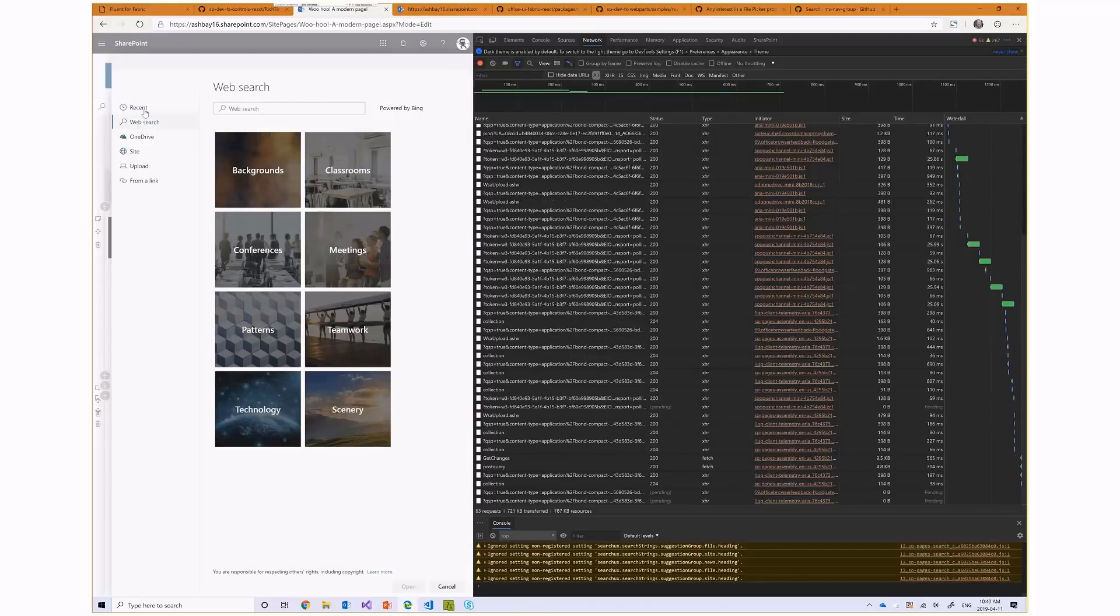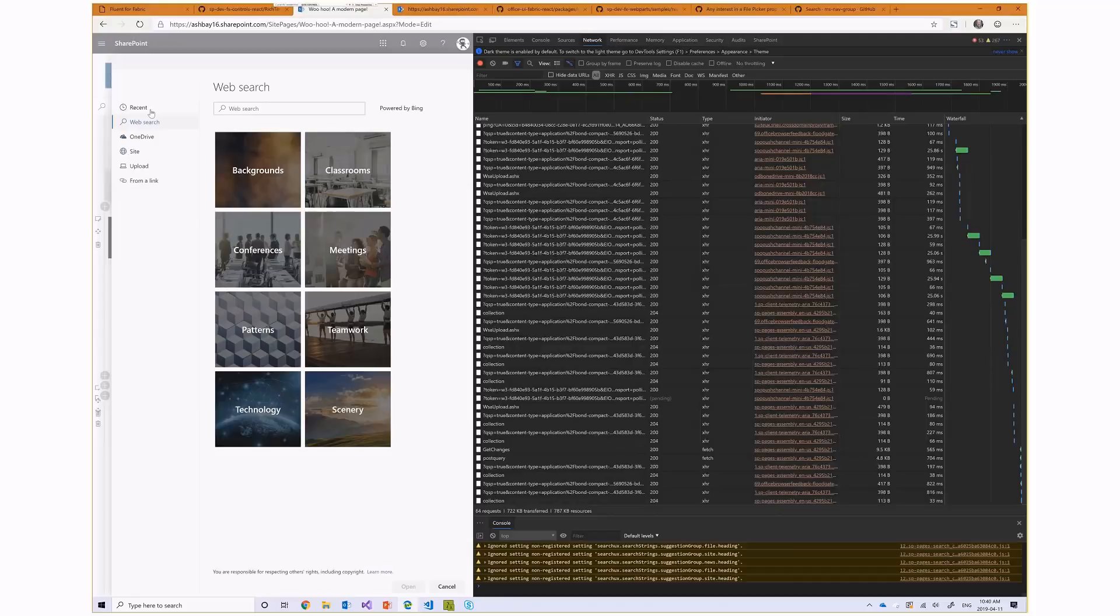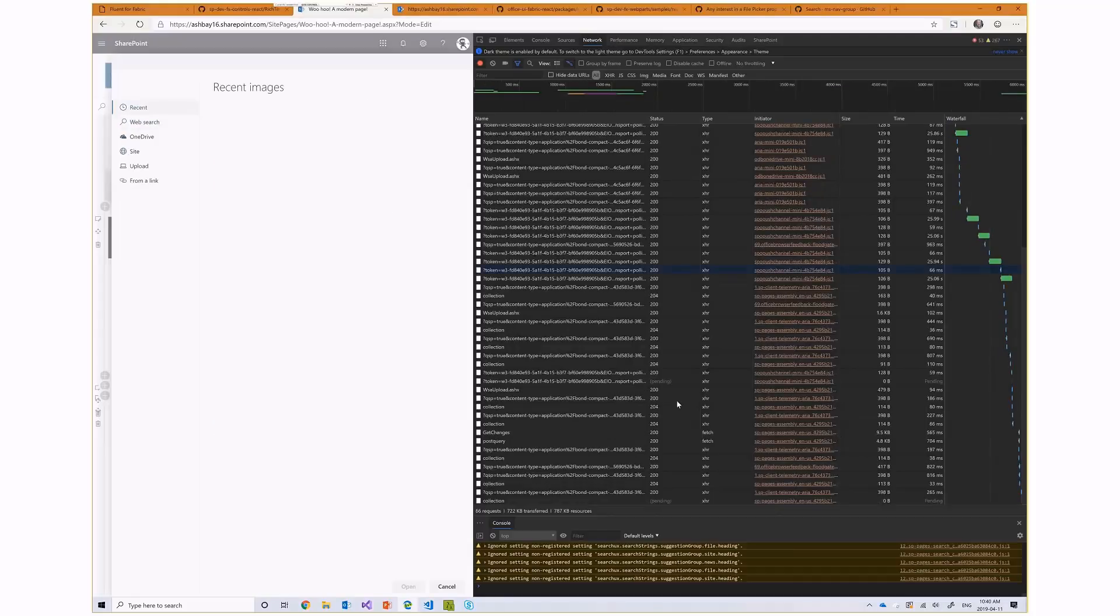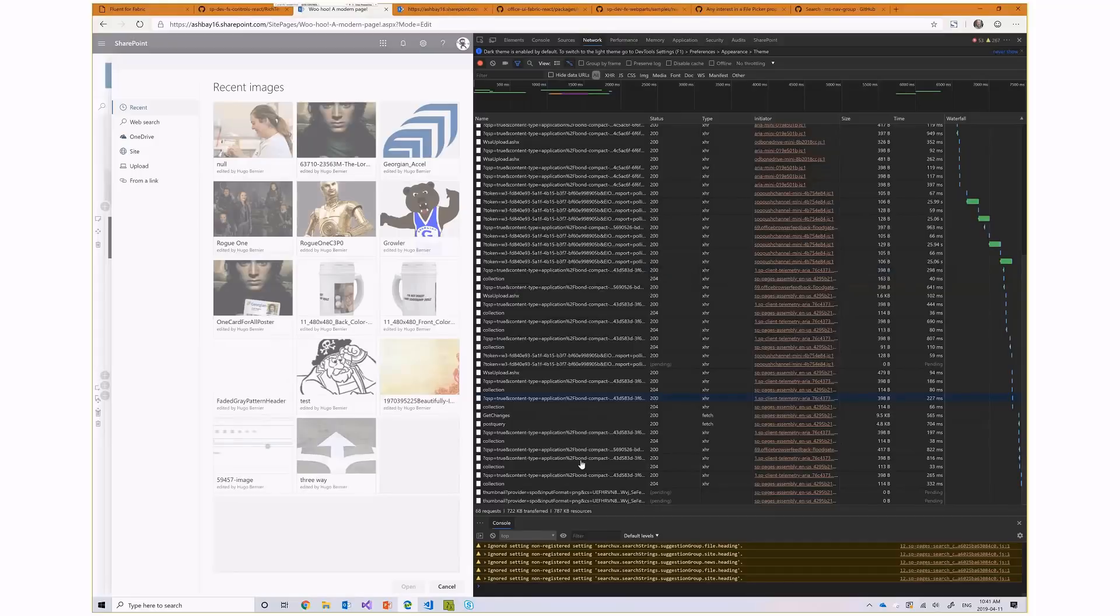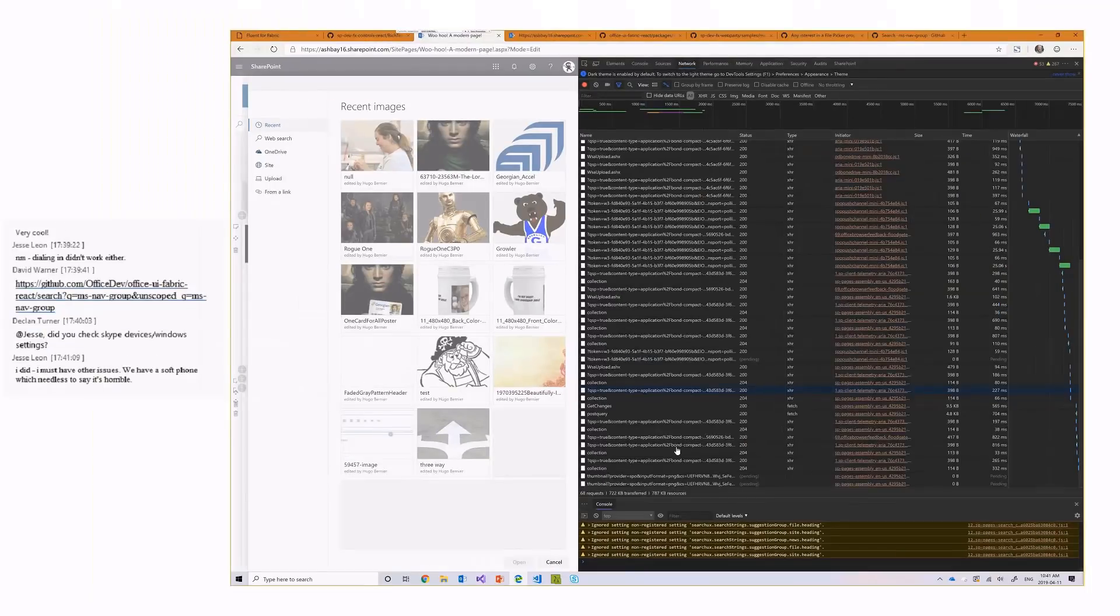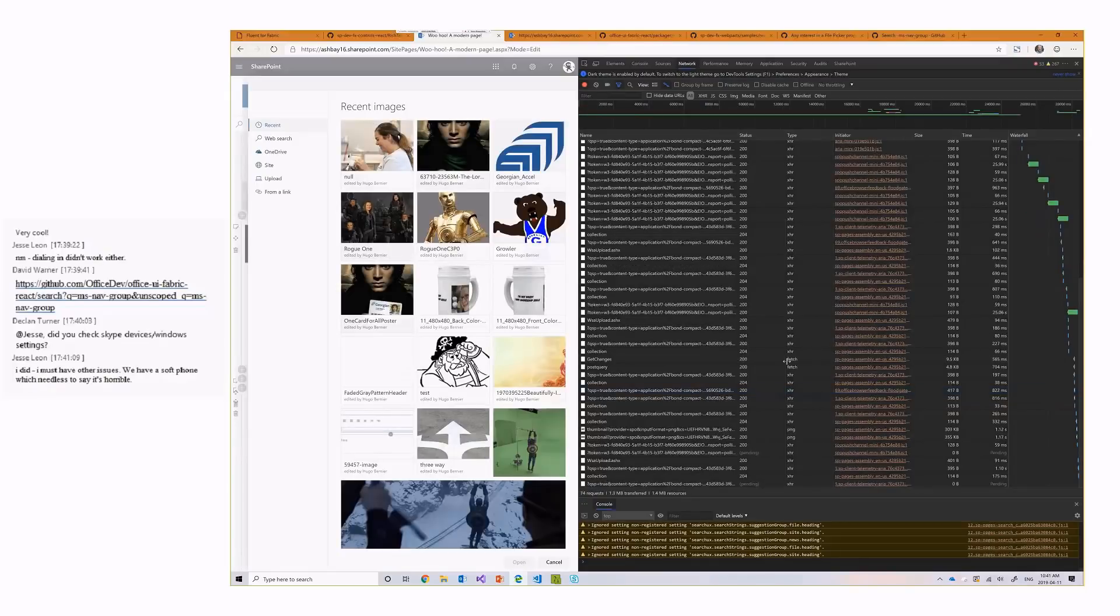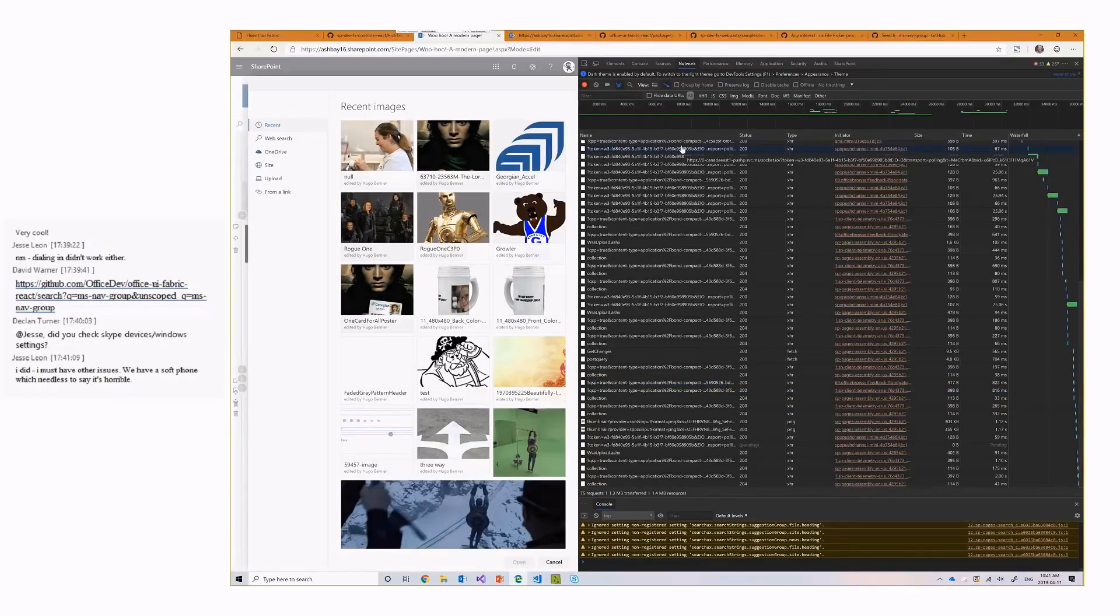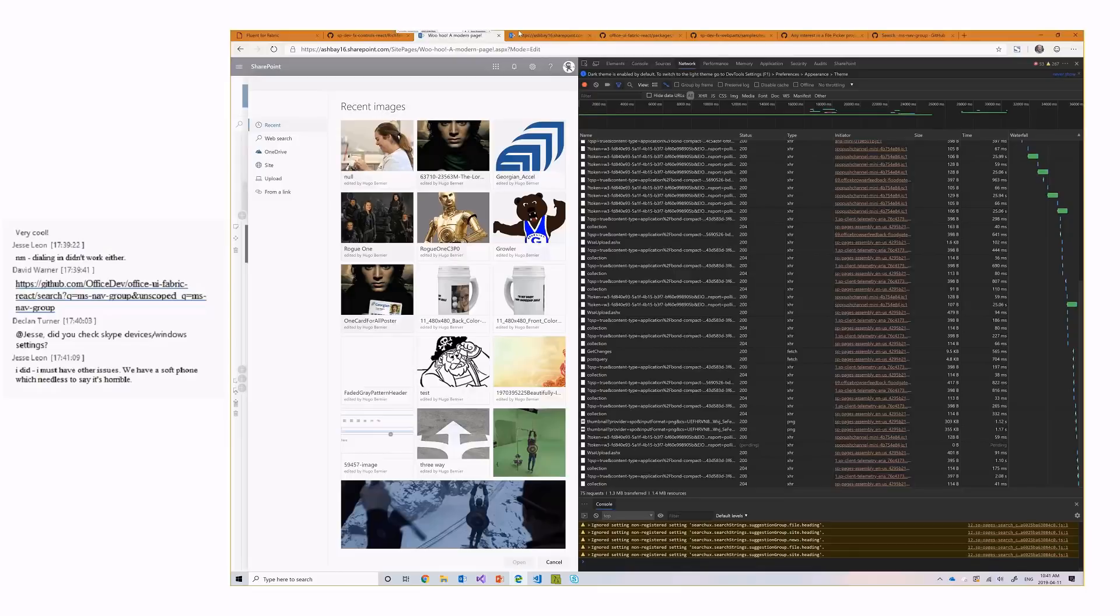Now, there's tons of calls being made, probably some telemetrics or things like that. But, eventually, you will find, and I'm not going to be able to find it in this presentation today, but you'll find the actual code that gets made when SharePoint does the search for a recent or a web search or something like that.